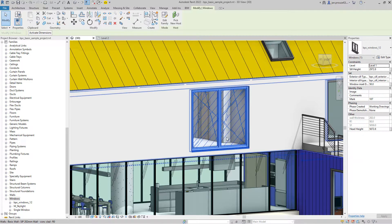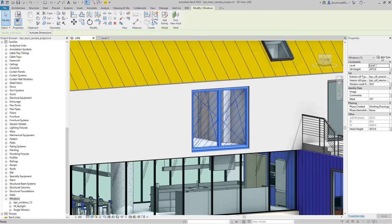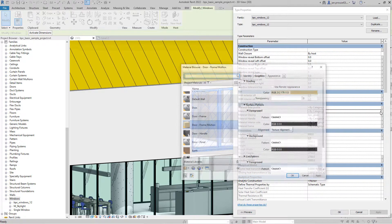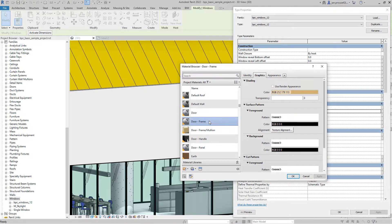After placing the window, you can see all the selected parameters in the properties tab. Let's change the materials of the frames now.